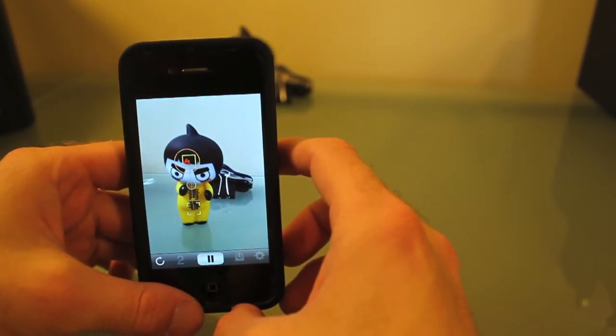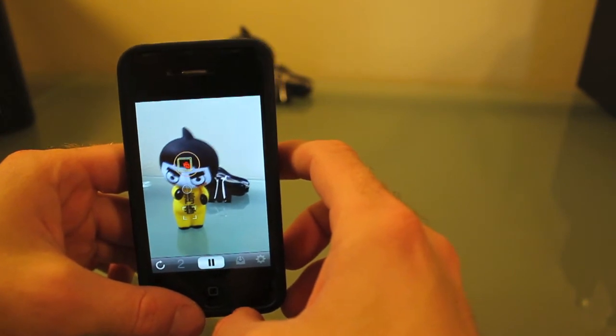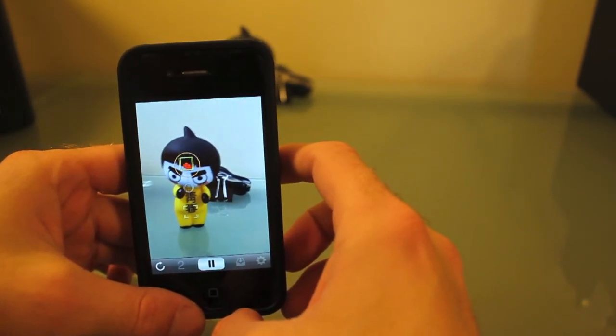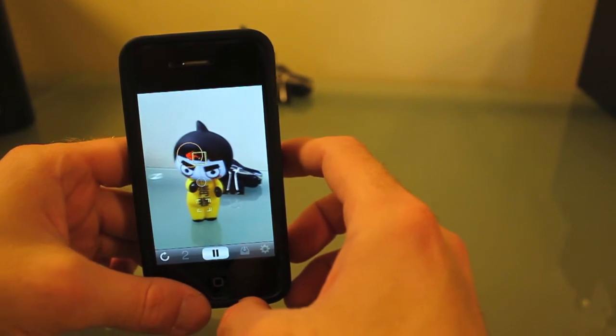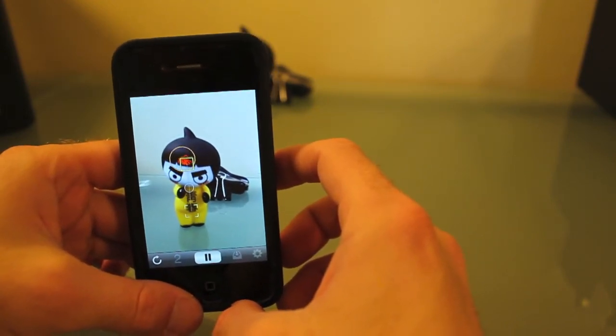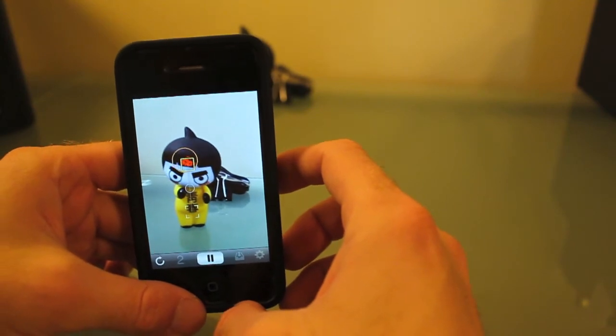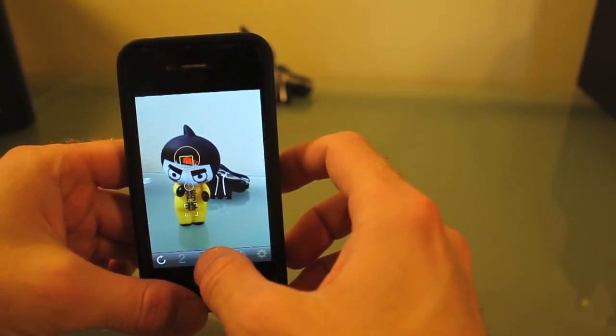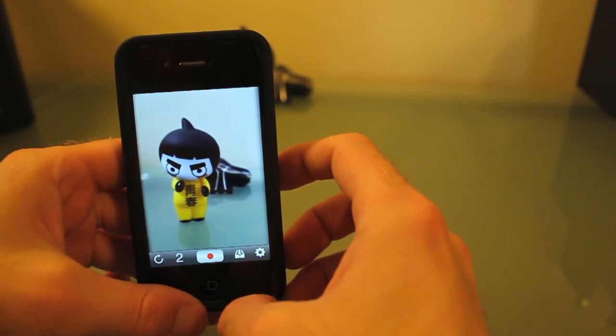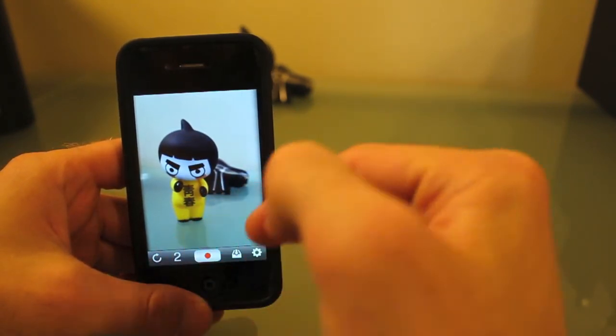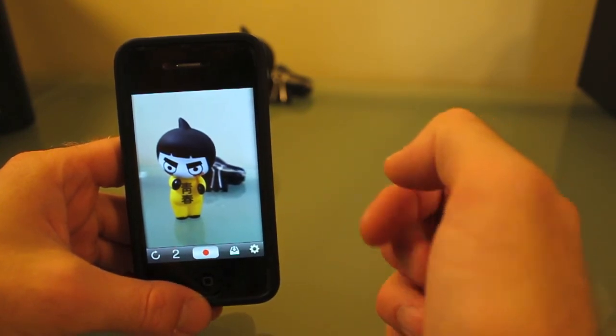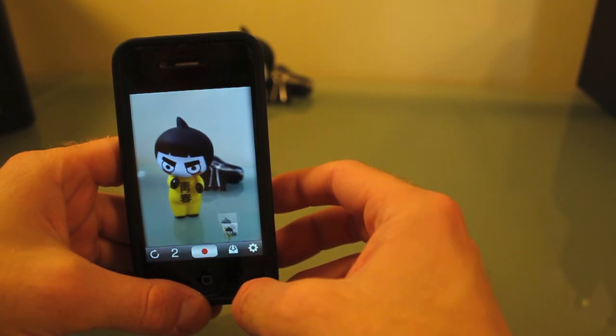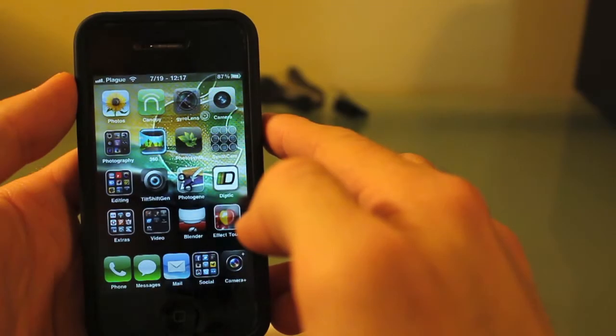Then you move your phone around, and then you hit the pause button. Now you can see the foreground is in focus and the background is blurry. Then all you do is hit the save button, and it saves it to your camera roll.